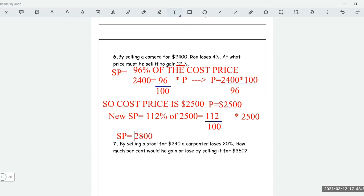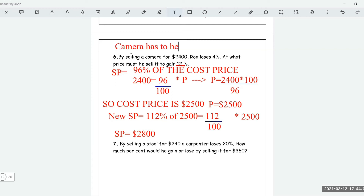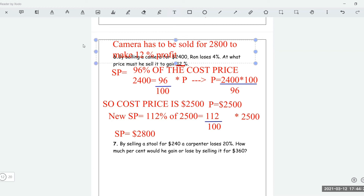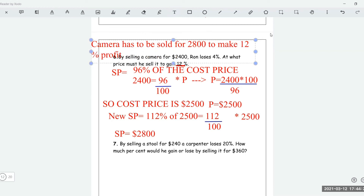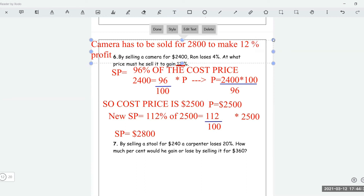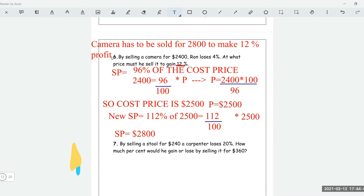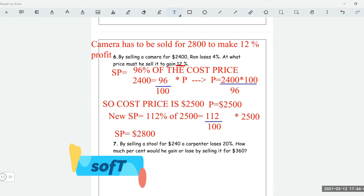So you would have to sell the camera for $2,800 to make a 12% profit. The camera has to be sold for $2,800 to make a 12% profit.